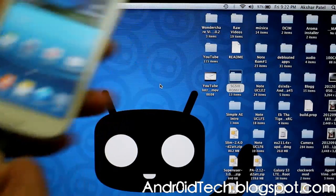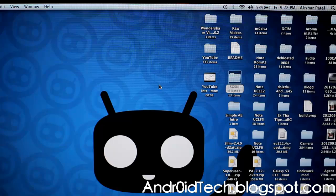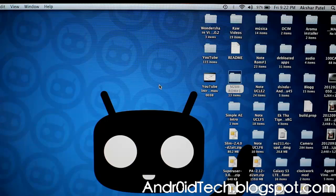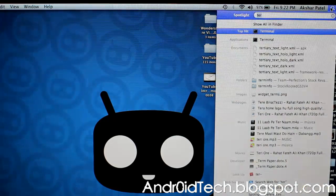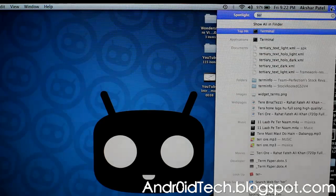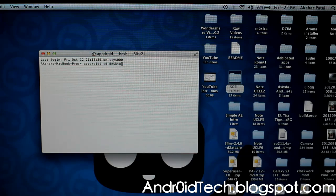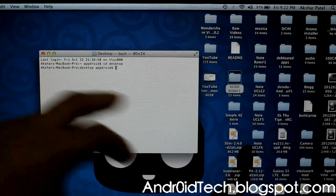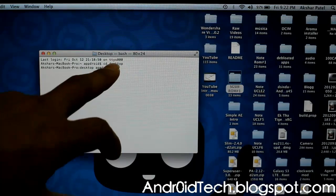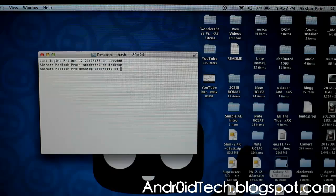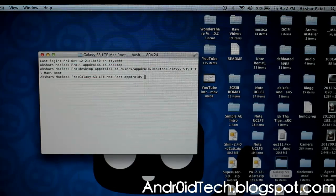You're going to connect it via micro USB cable to your computer. Then download what's in the description — the folder called 'Galaxy S3 LTE Root.' Open Spotlight search, type 'Terminal,' press Enter, and open it up. In Terminal, type 'cd space Desktop' and press Enter — that's where I have my folder. If you have it in the Downloads folder, type 'Downloads' instead. Then type 'cd space' and drag the folder in, then press Enter.